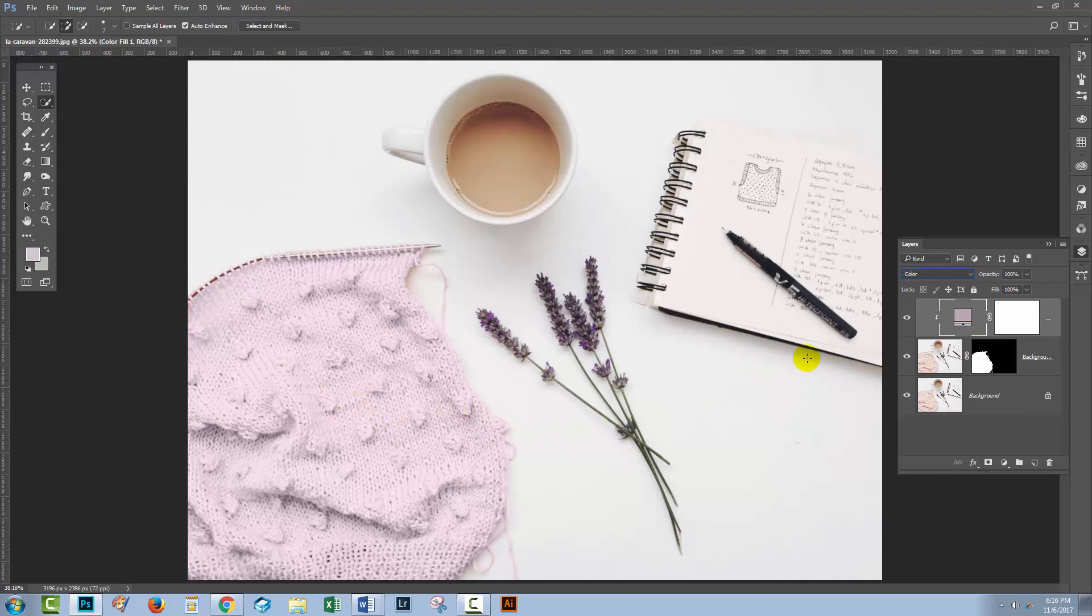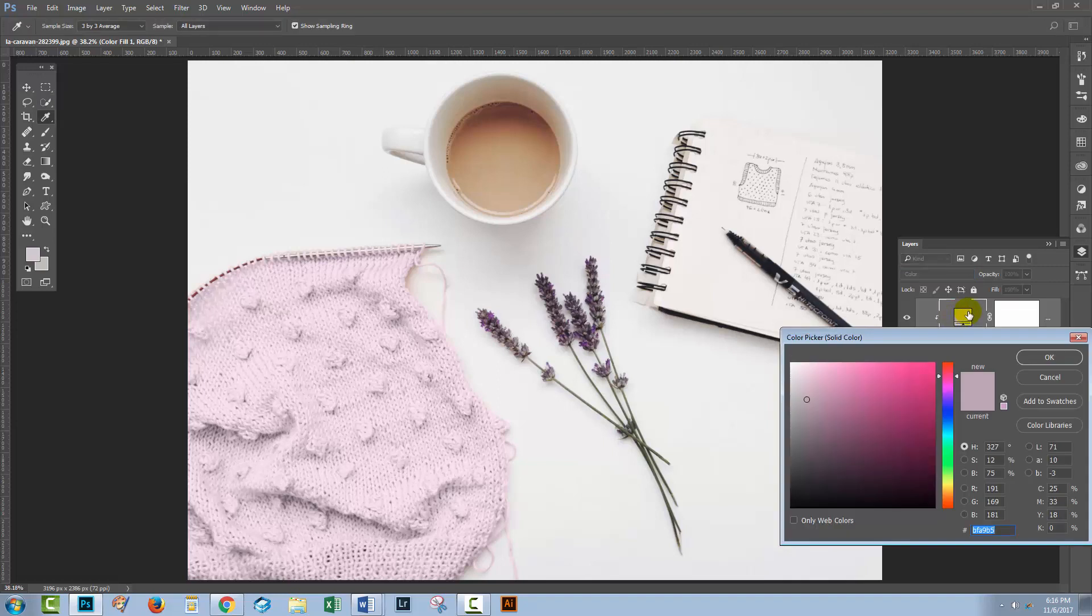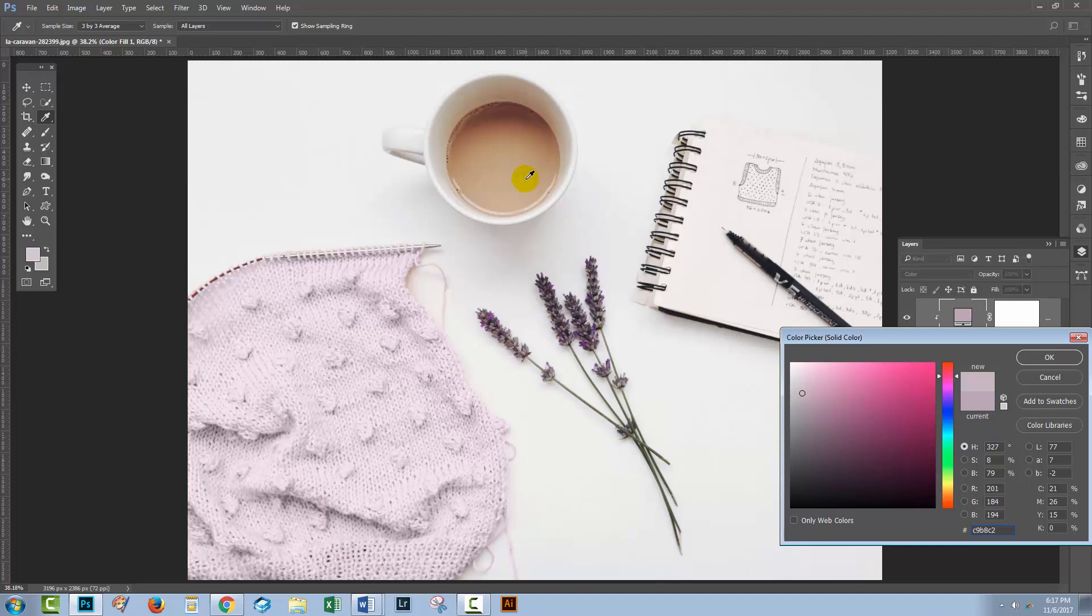If the color isn't right, then it's a really easy fix. Double-click on this thumbnail here to reopen the color picker, and now you can go ahead and just adjust the color, or you could resample another color from the image should you wish to do so.